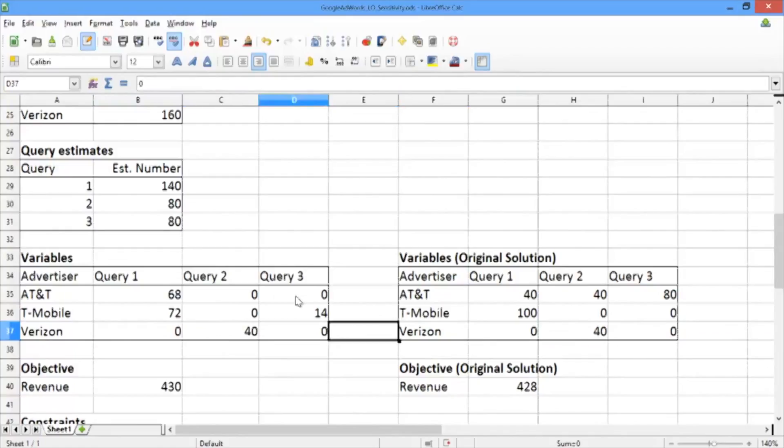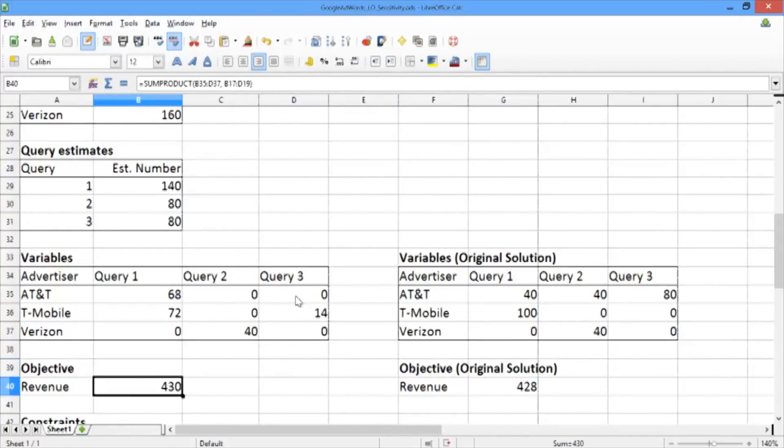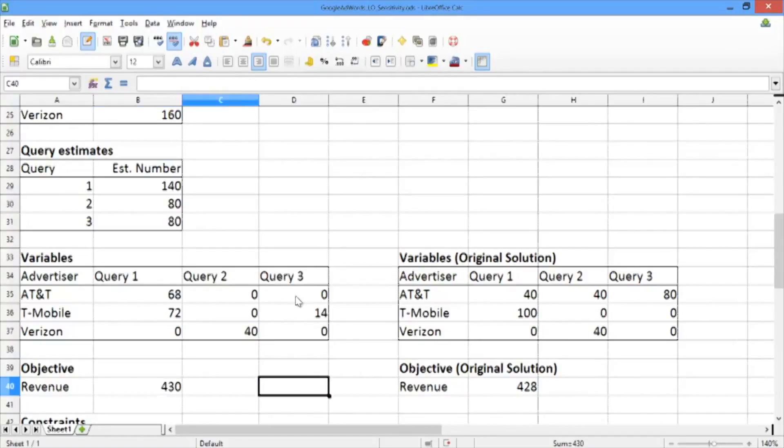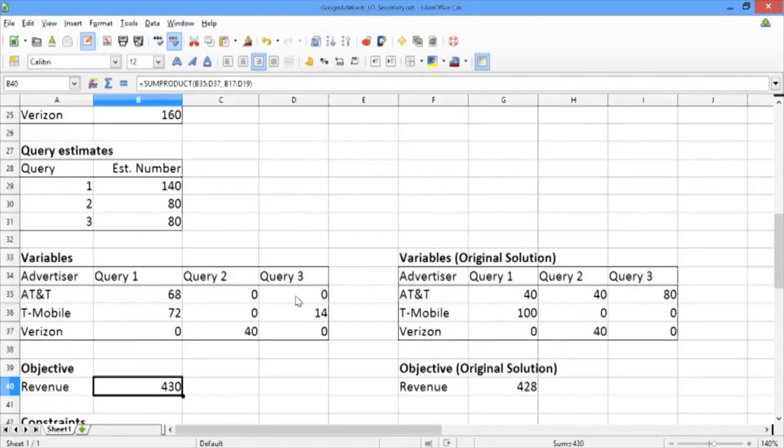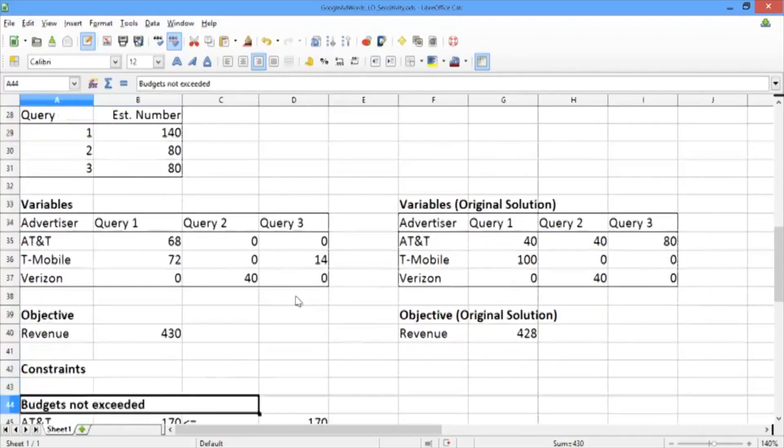Verizon's allocations stay the same as before. In terms of the revenue, our revenue has gone up slightly from $428 in the original solution to $430 in the new solution. Now this may seem like a small amount, but actually this is the most that we can hope to achieve.